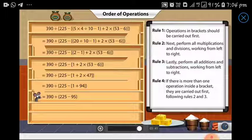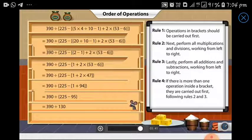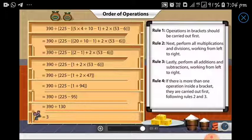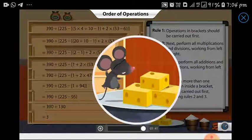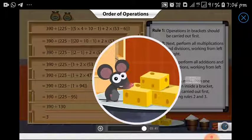Next, Matty subtracts 95 from 225 to get rid of the curly brackets. Matty has successfully simplified the expression to be left with just one operation. Dividing 390 by 130 gives Matty three — hooray! Matty has finally made his way to the three cheese cubes.